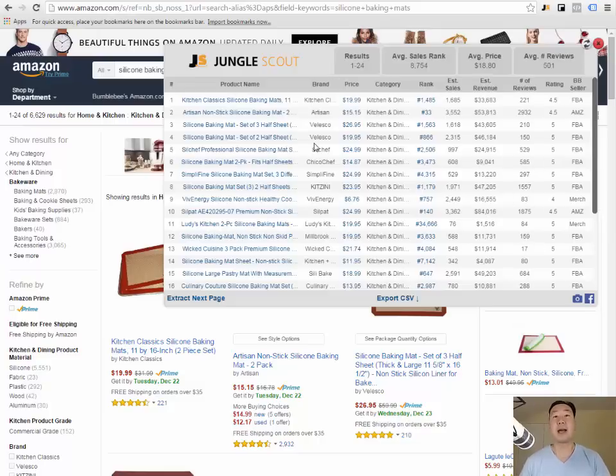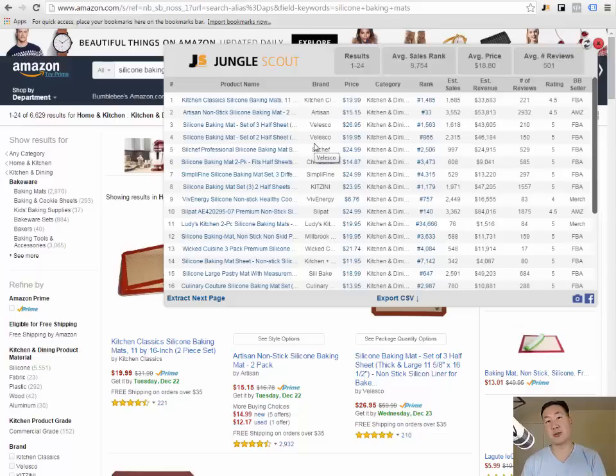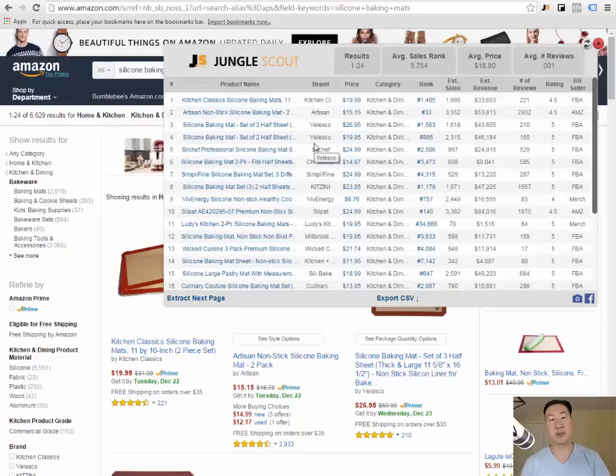That is one aspect of the Jungle Scout tool that I use to quickly decipher whether that product is actually worth selling online.